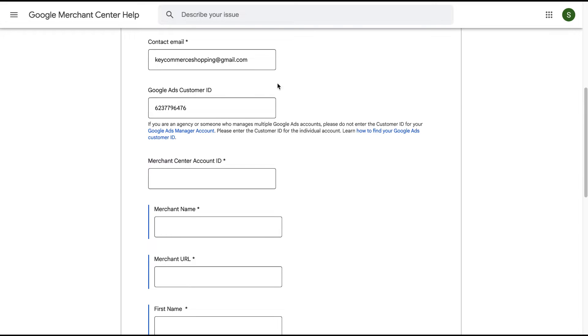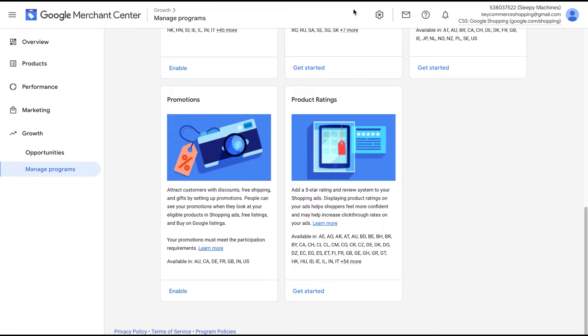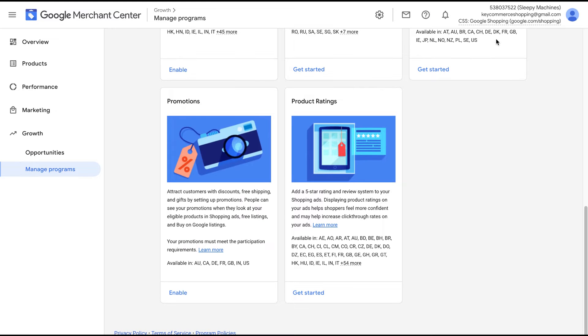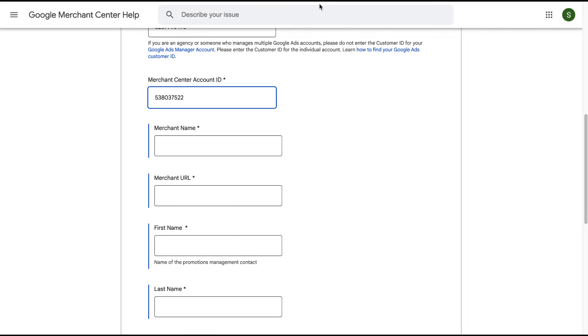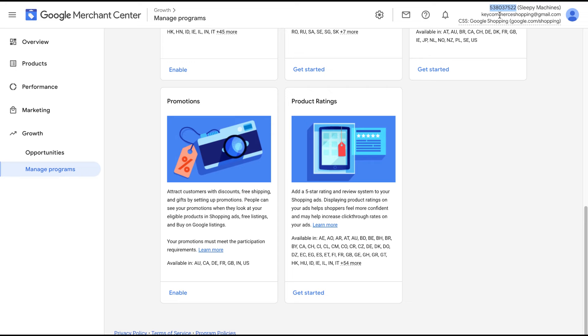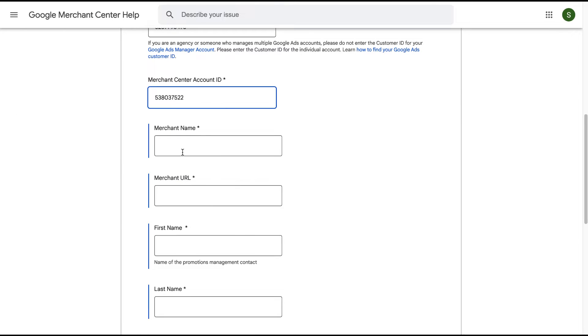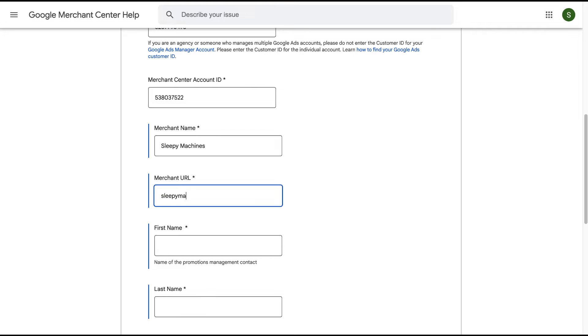You can find your merchant center ID by going to your Google Merchant Center account and copying it from the very, very top. Now we need our merchant name. That's going to be the same name that's next to our ID in Google Merchant Center. Our merchant URL, which is the URL of our store.